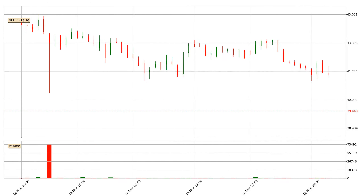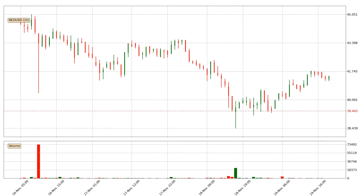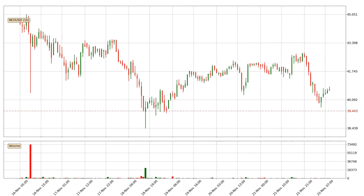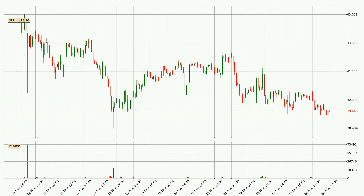Hey fellow crypto enthusiast, welcome to today's quick trend analysis. Let's jump right into it. In this video you will see in which direction the price of NIO has moved recently. Additionally, you will find out what the technical indicators EMA, RSI, Divergence and MACD are predicting about its price and future movements. If you are not familiar with the indicators, check out the explanation videos down below in the description.